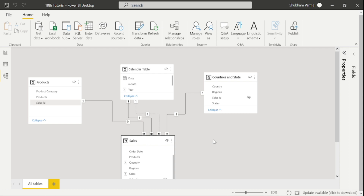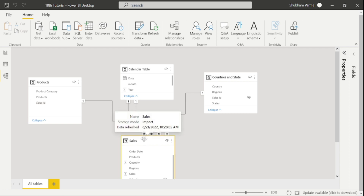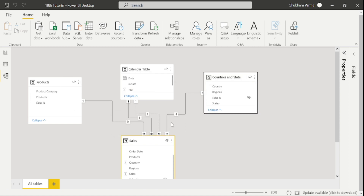We have created all the relationships. The sales table is known as a fact table because it contains a lot of facts, while the other tables are known as dimension tables because they contain many attributes. This schema is known as a star schema in data modeling, because all dimensions are connected to one fact table, and this fact table is the star of all the dimension tables. There are two types of schema in data modeling: the star schema and the snowflake schema.